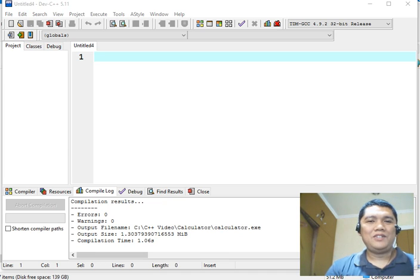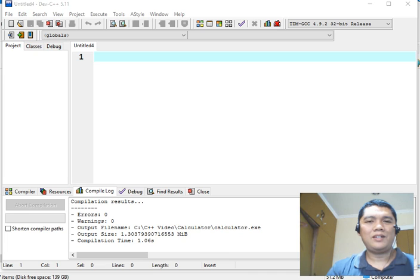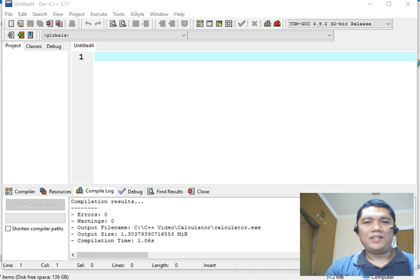In this video tutorial, we will learn how to write a C++ program to solve the general average grade of a student.